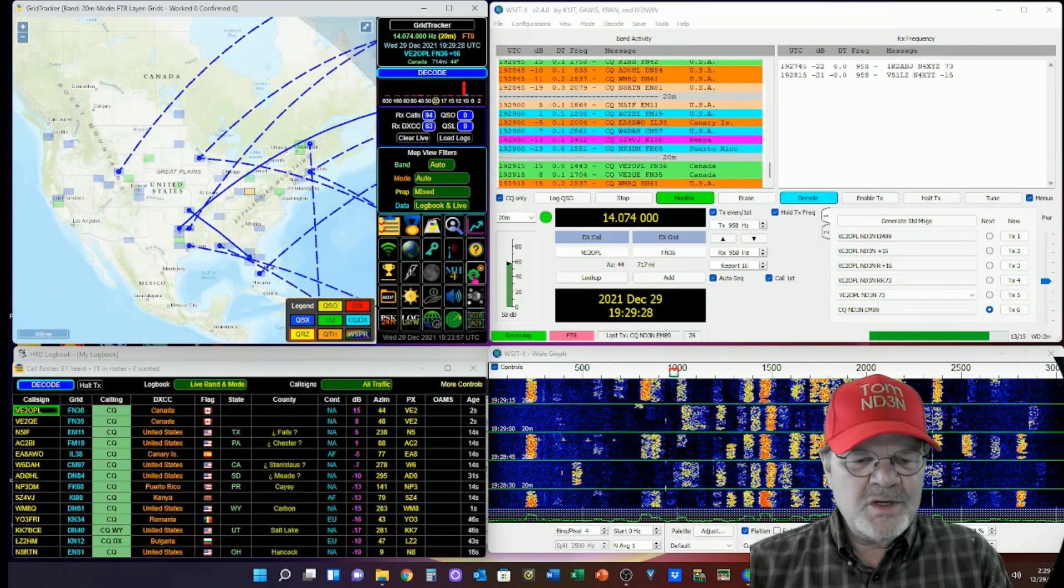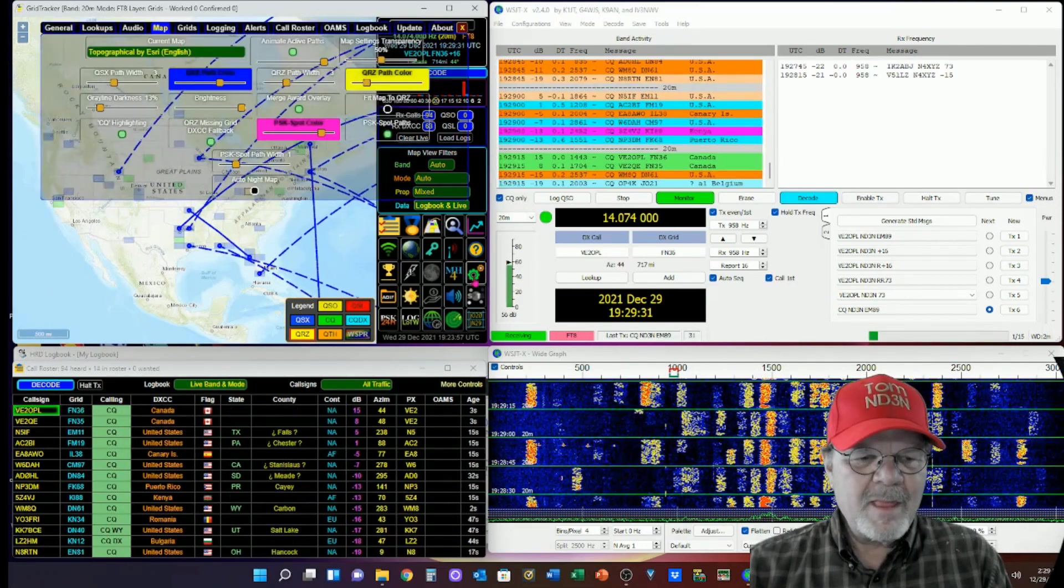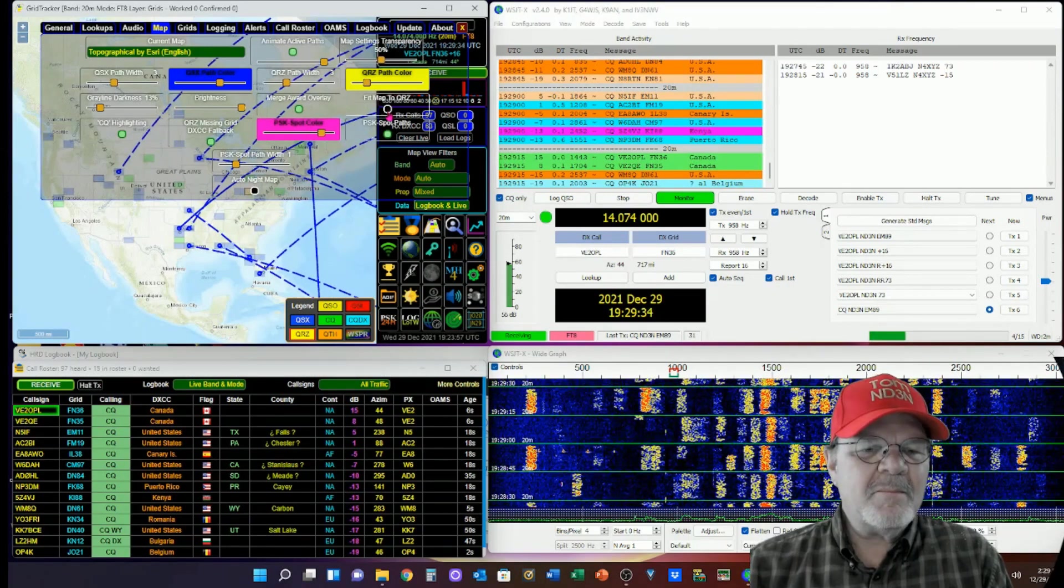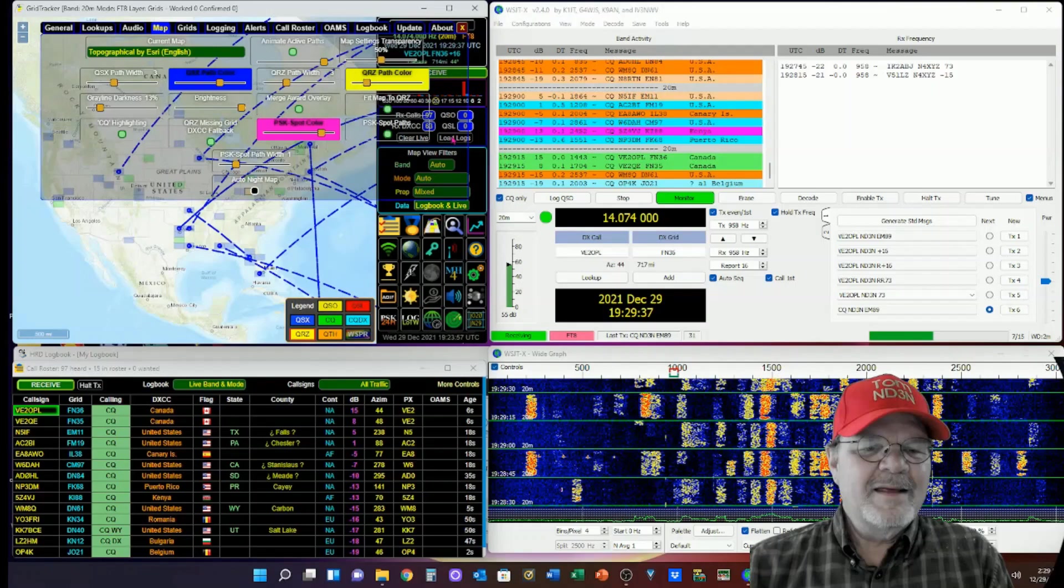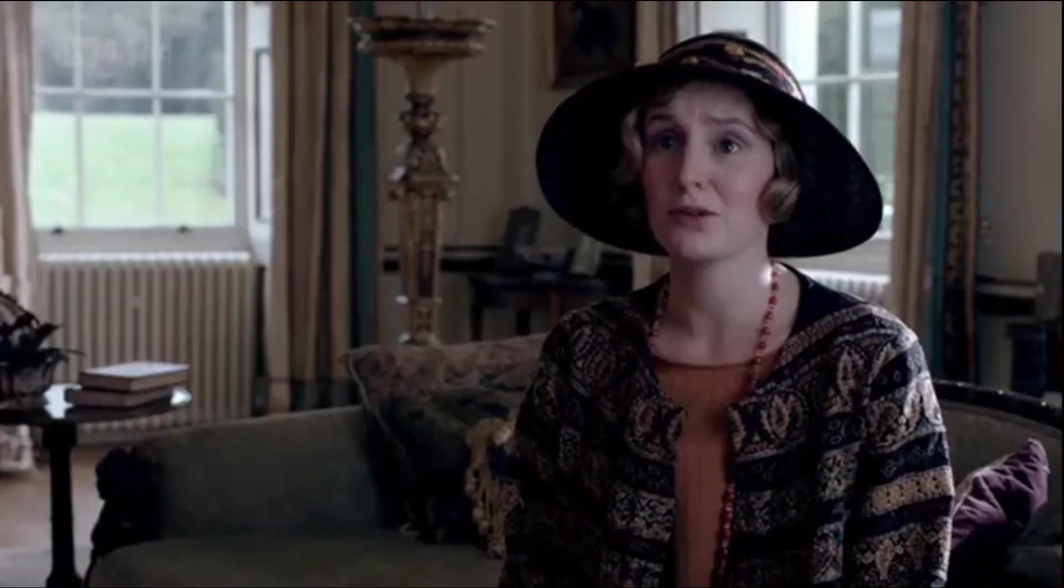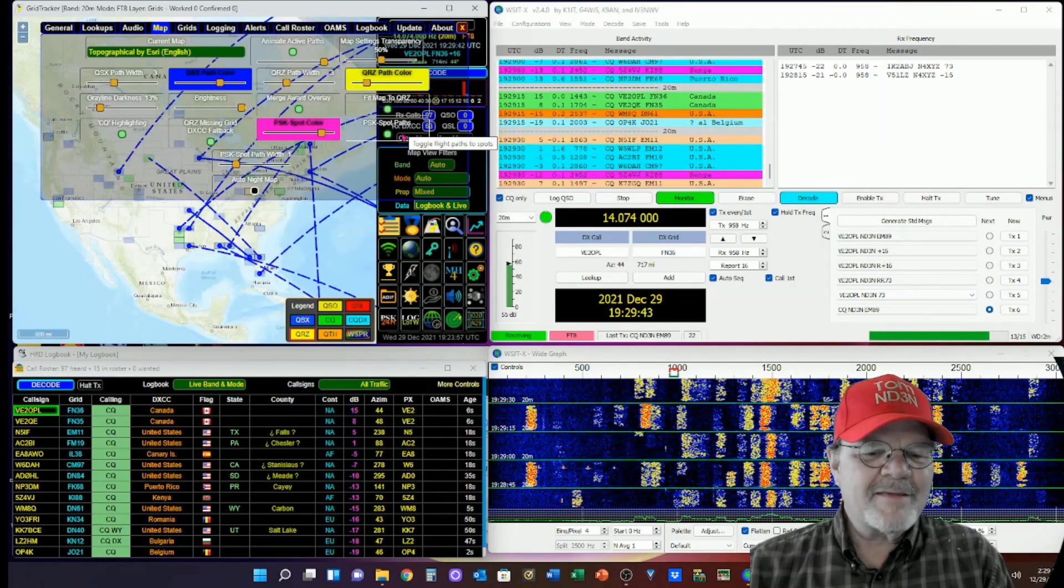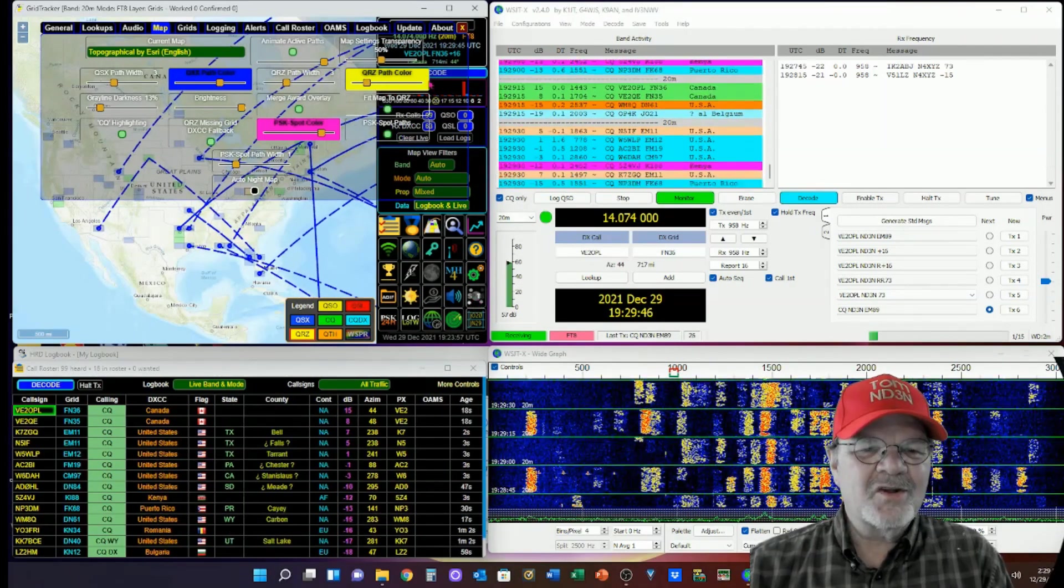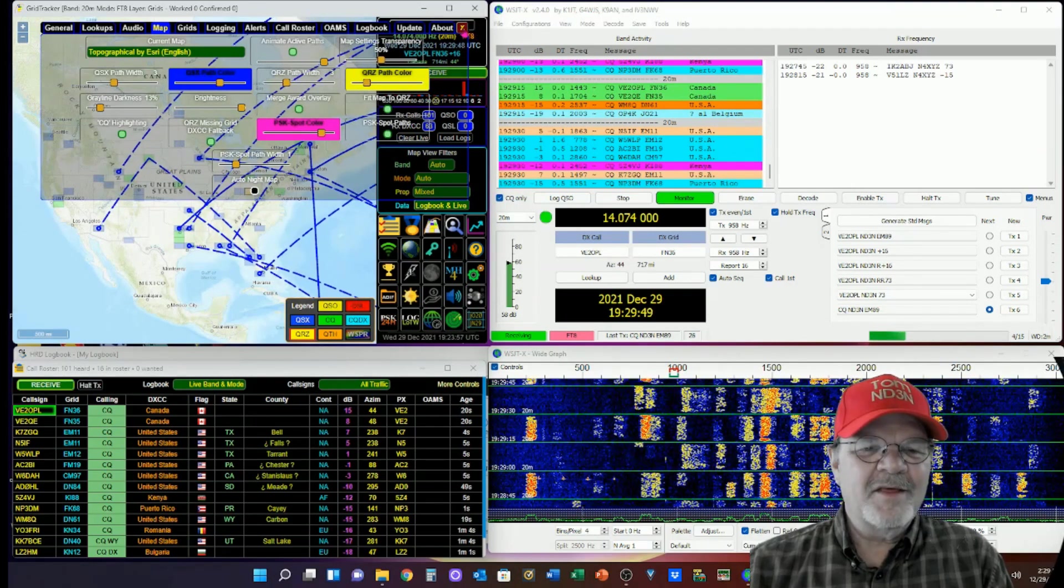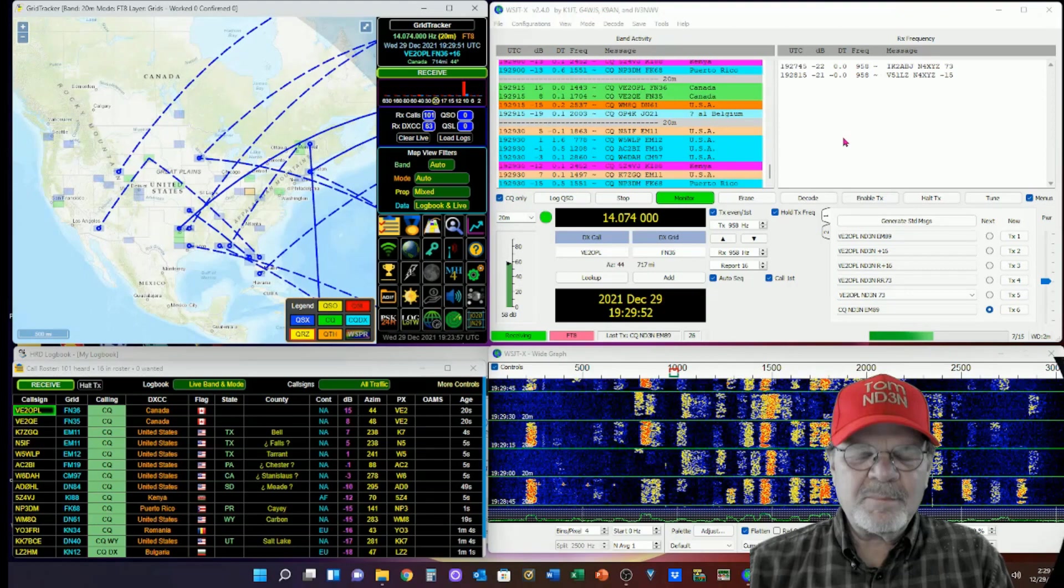So now, I'm going to go to settings. I'm going to select fit map to QRZ. And that's all I'm doing there. That's all there is to it. You'll notice I do have my PSK spot paths on. However, I've turned it off down here to lessen the amount of noise on the map.